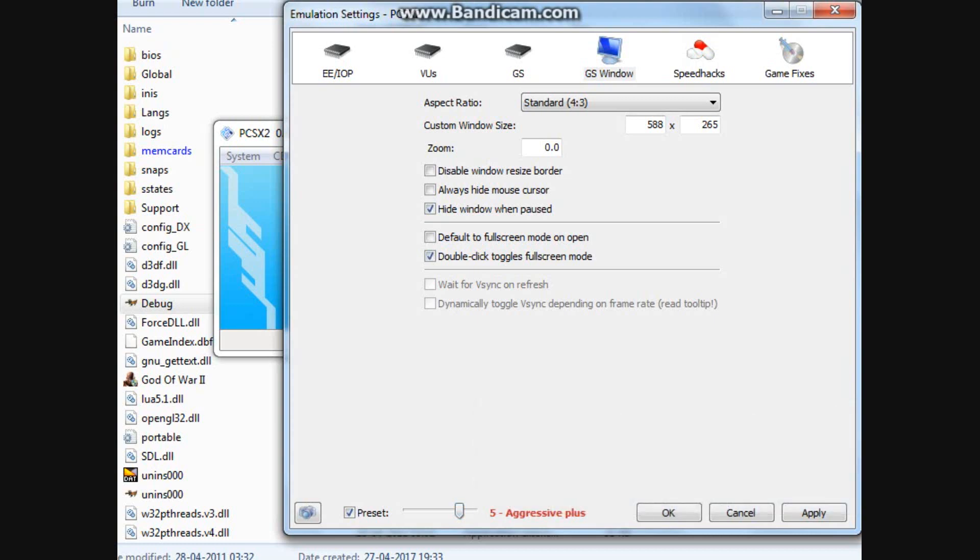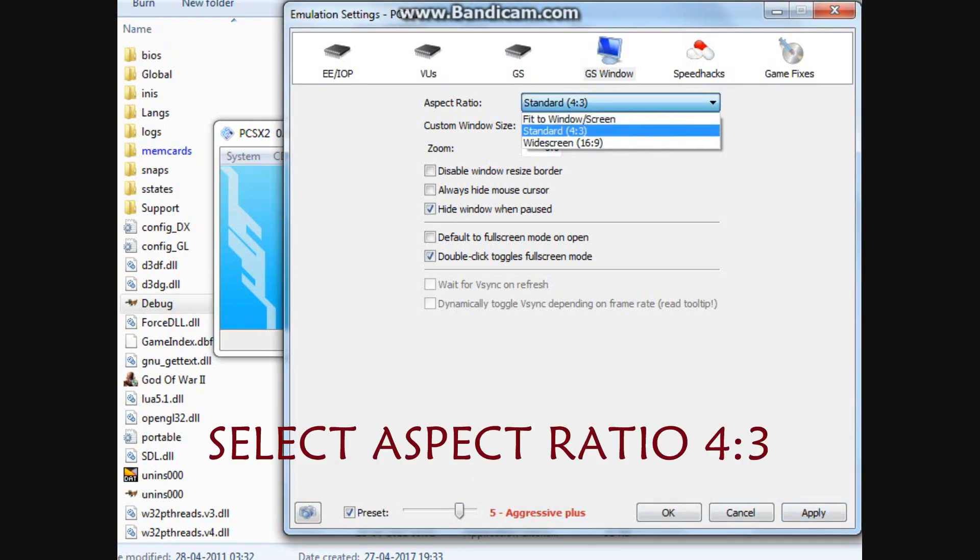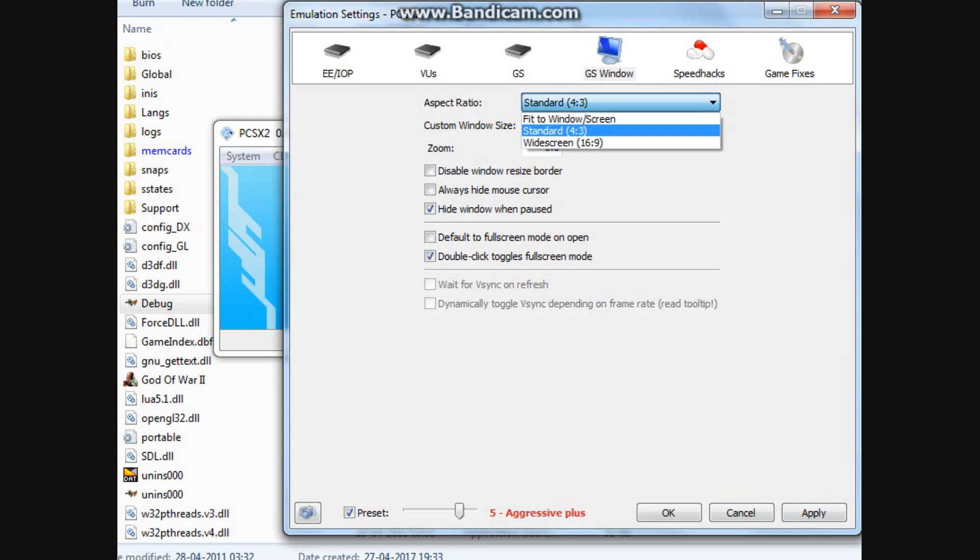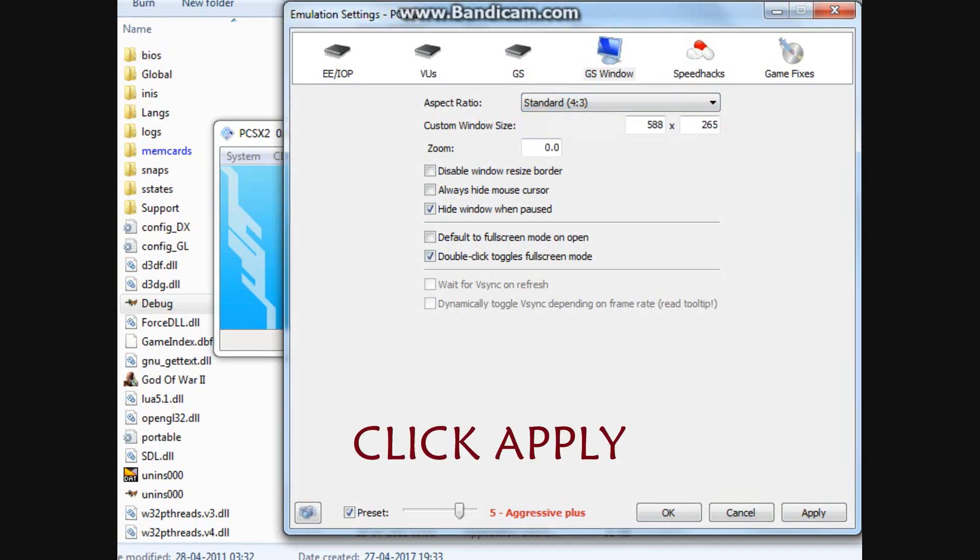Now, Aspect Ratio. Standard 4 by 3. Then click apply.